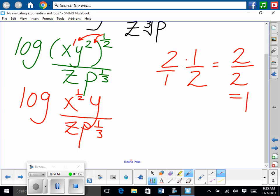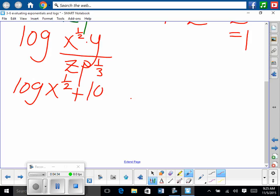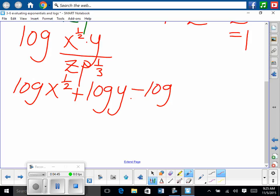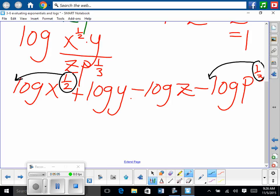So then from there, we'll split it up and write it as multiple laws. Log of X to the one-half, plus — we're multiplying — plus log of Y, minus log of Z. And this is on the bottom being divided, so it must be subtract: minus log of P to the one-third. From there we would fix our exponents. Are you all confident to try some of those more difficult ones on your own?